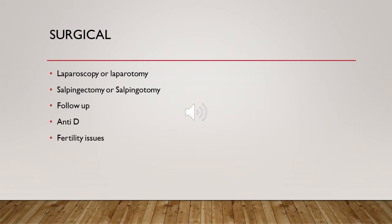Surgical management is indicated for patients with significant pain, adnexal mass equal to or more than 35 mm, fetal heartbeat visible on ultrasound scan, beta-hCG level more than or equal to 5000, or if methotrexate is not acceptable to the woman or she is unable to return for follow-up. The preferred route is laparoscopy. It can be either salpingectomy or salpingostomy, depending on the condition of the other tube. If the other tube is healthy, salpingectomy is the first line; however, if the other tube has been removed before or is diseased, salpingostomy can be considered.